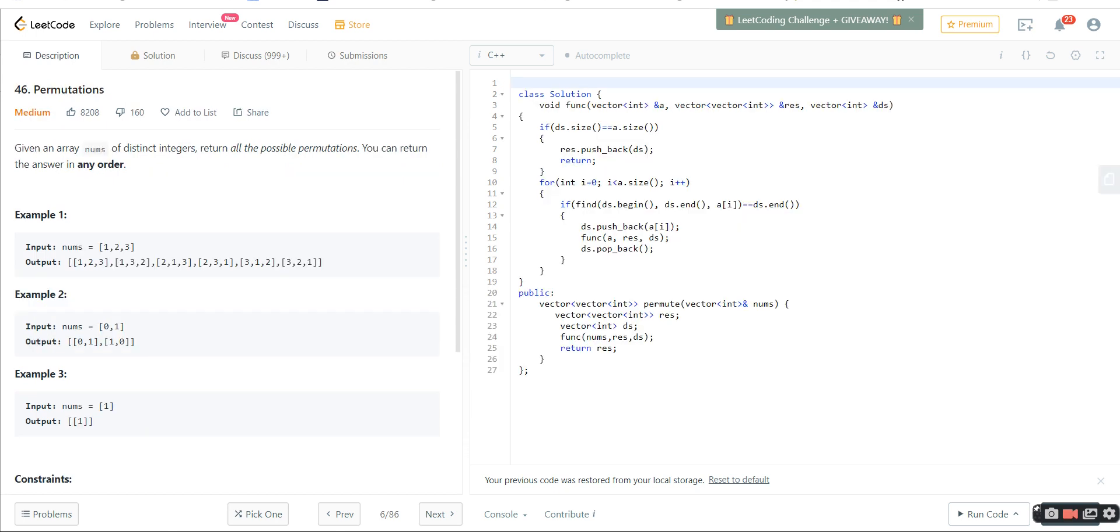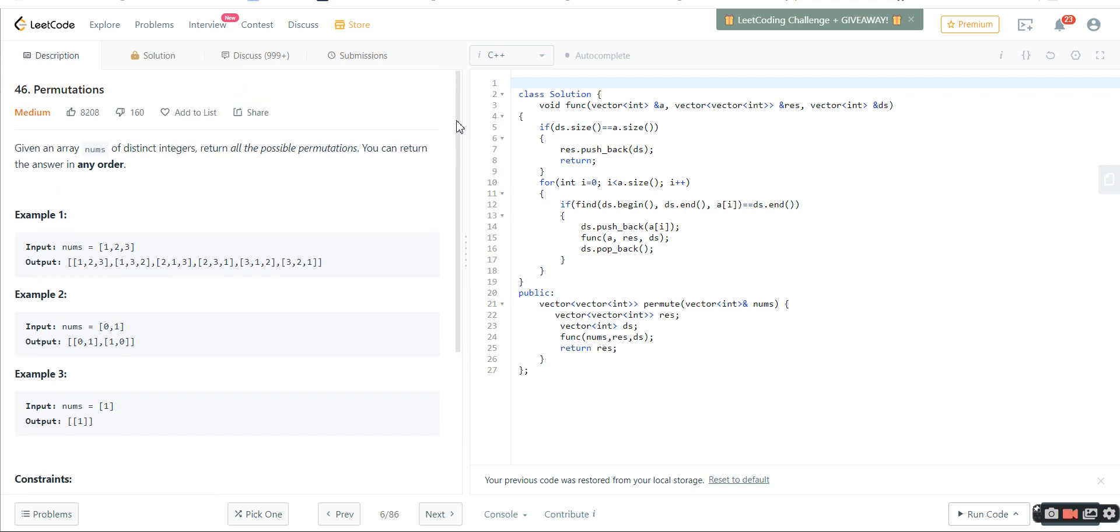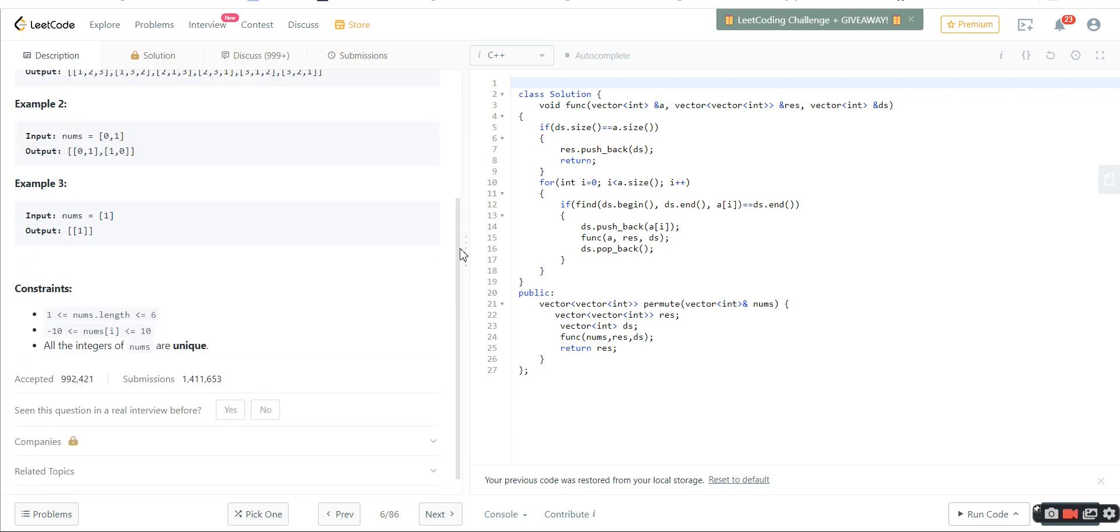Another code is permutations. Given an array, I have to return all the permutations of the array. This is a very famous backtracking type of question. Here I can see the length of the array is less than or equal to 6, so 2 to the power 6 we can handle. As it's a backtracking question, we know we're going to use recursion. If I check the constraint, it's very low. 2 to the power 6 is okay, we can go for it.